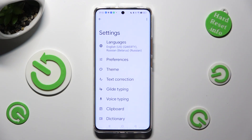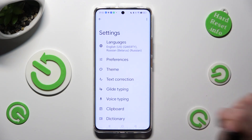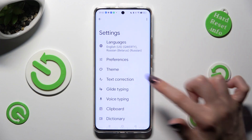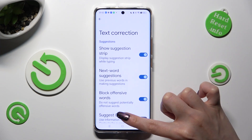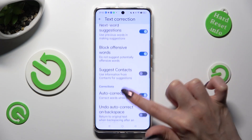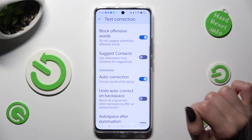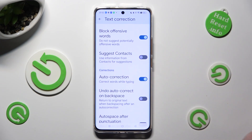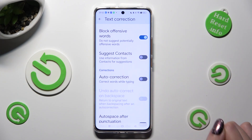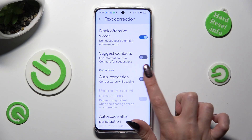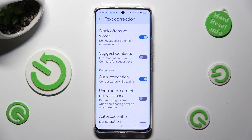Finally, you can click on Text Correction, scroll down just a bit, and tap on the switcher next to Auto Correction. This way you'll turn it off or on.